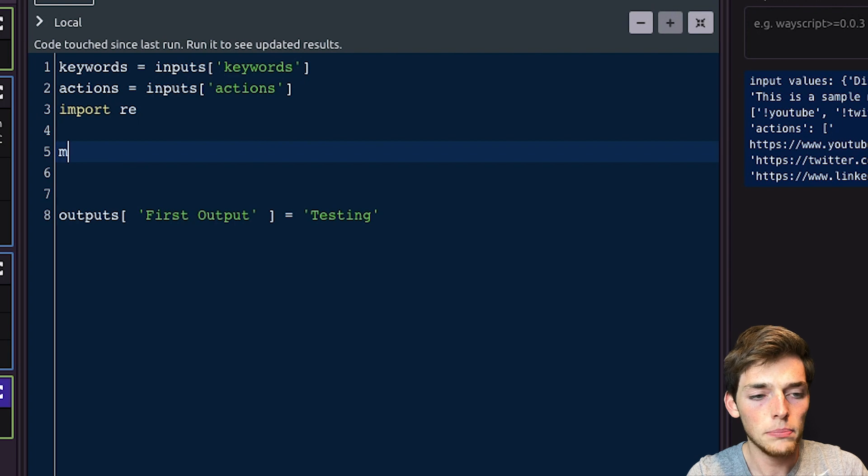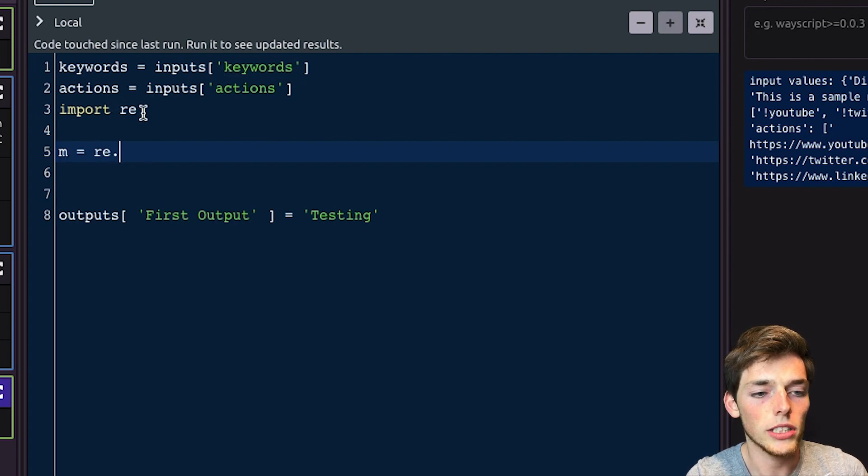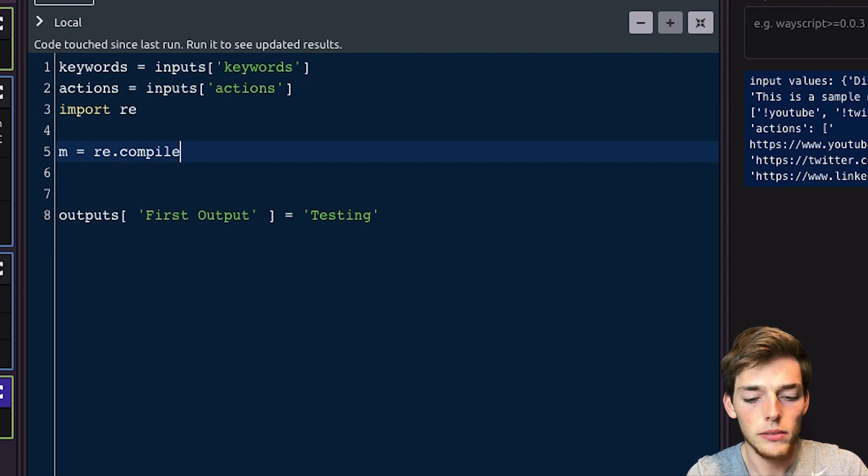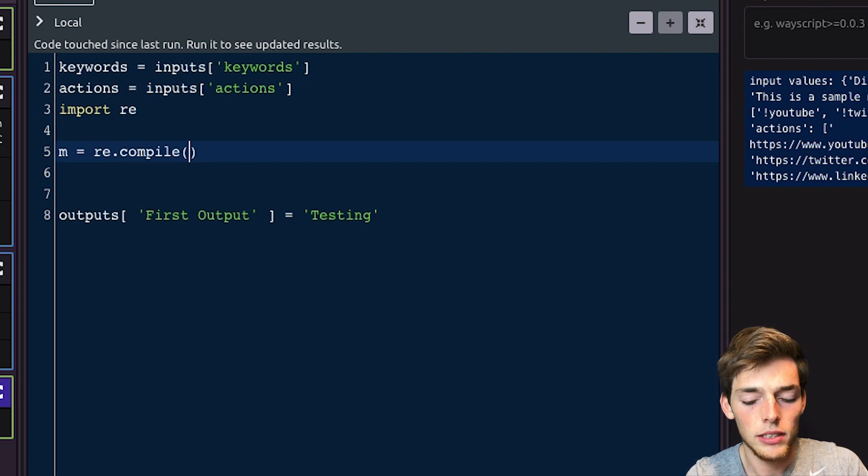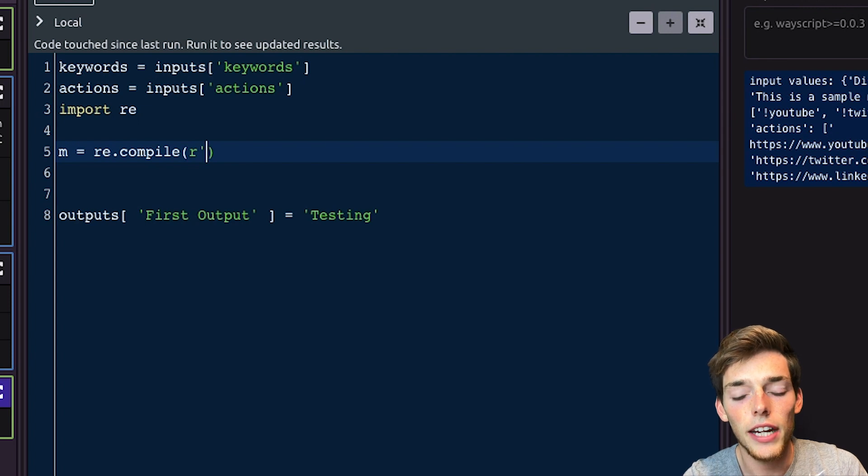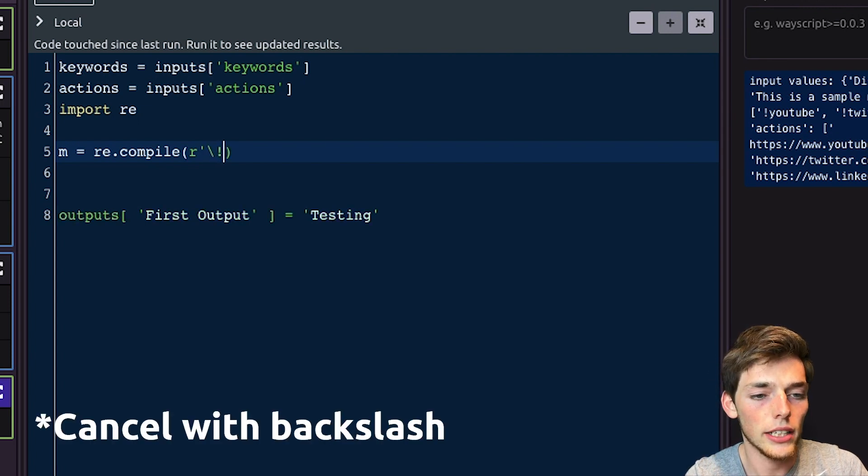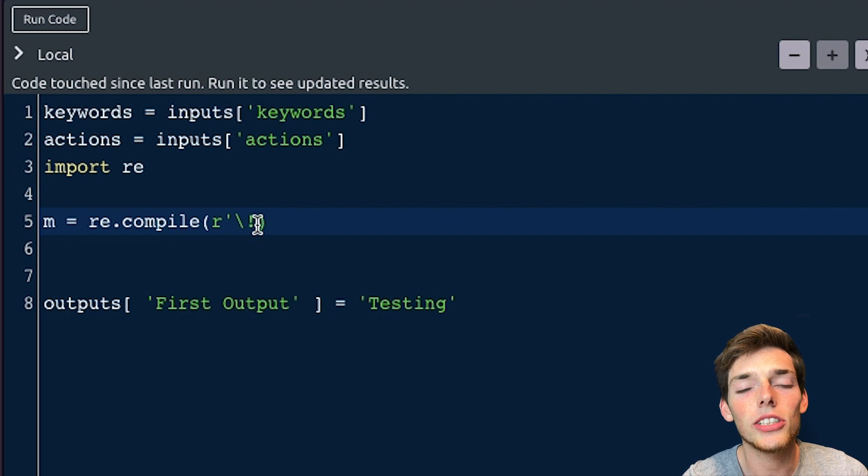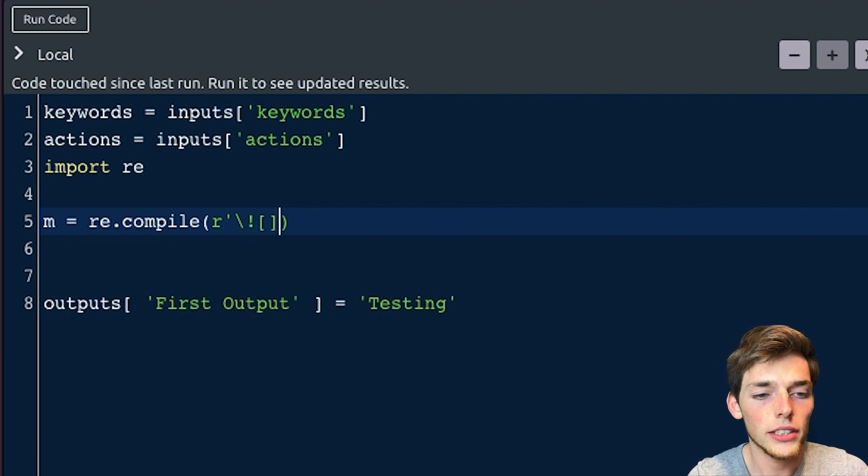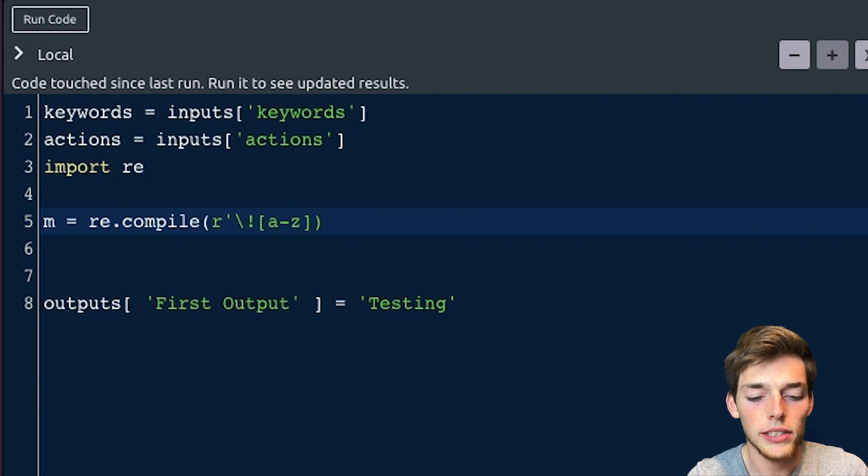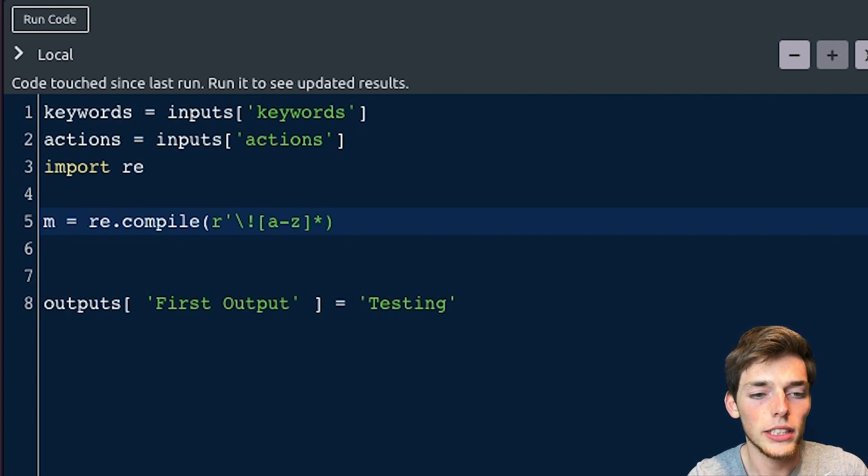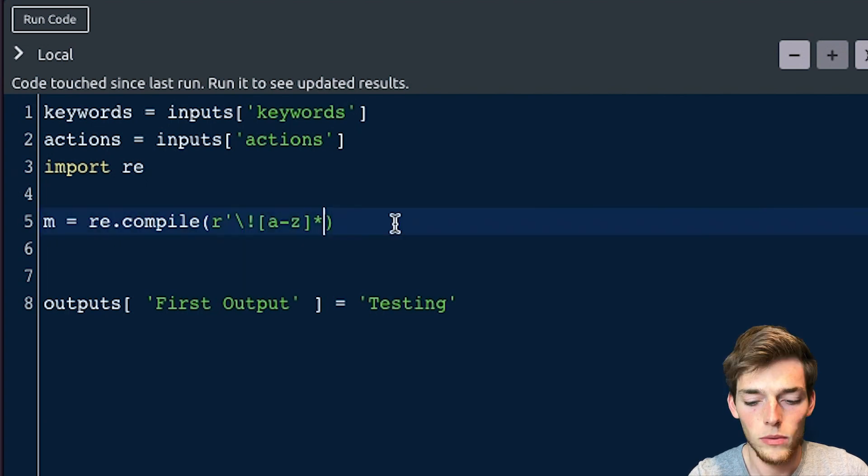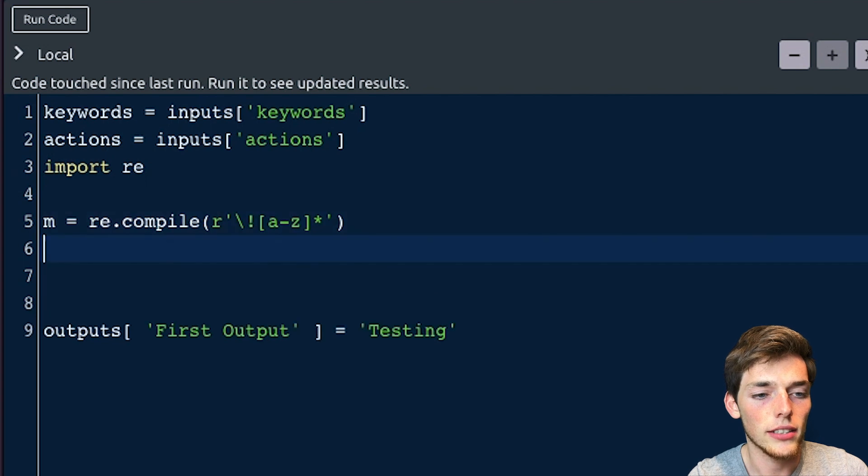And now we need to do the regex on our message. We'll say m is equal to re. So using this regular expression library, we'll use the compile method. We want to take in a raw string. The first character is a reserved character. So we need to cancel that special action by using an exclamation point. And then we need the string after the exclamation point. So we need all the letters. We'll say A through Z until we hit a space. We'll do that with the asterisk key. So we're pulling in any number of letters after an exclamation point. We'll end this and go down to the next line.